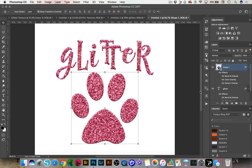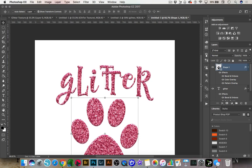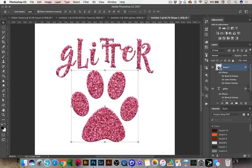So that is how you make glitter and how you can add patterns and textures to your text in a couple of different ways. I hope that helped — stay tuned for the next tip. Thanks, bye.